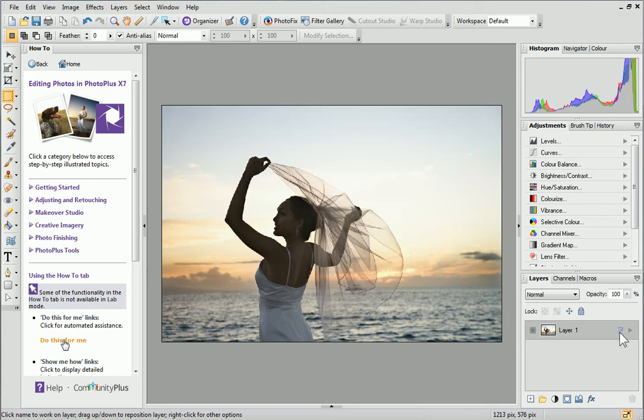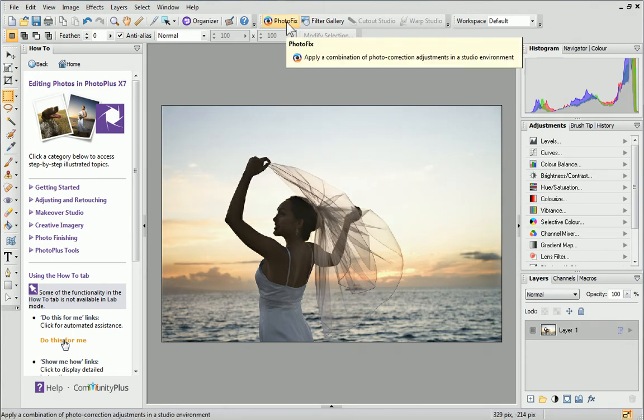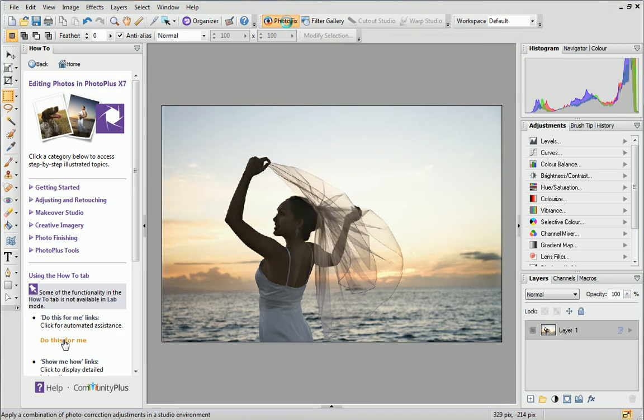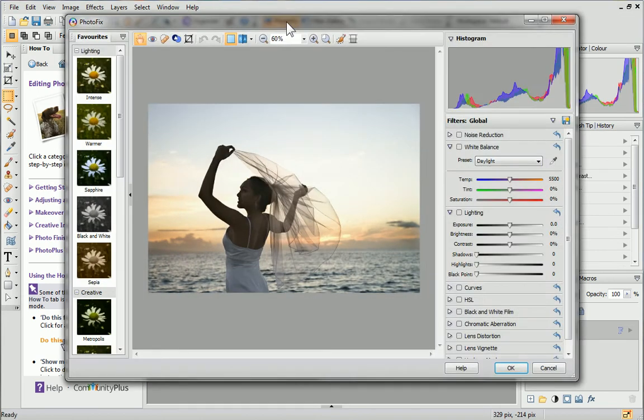To open PhotoFix, simply click PhotoFix on the Photo Studio toolbar above your workspace.